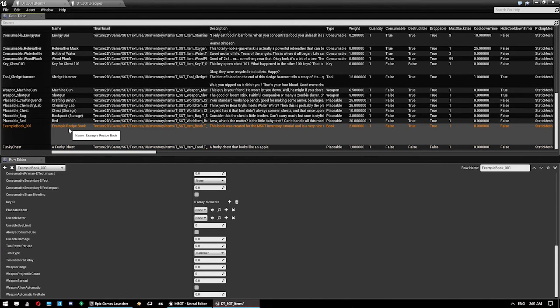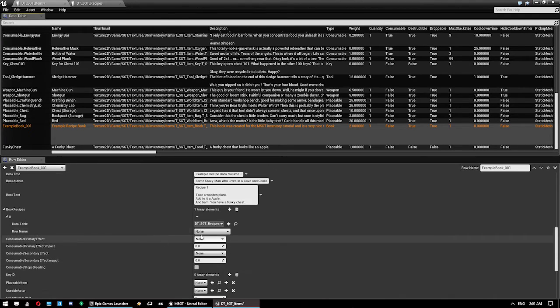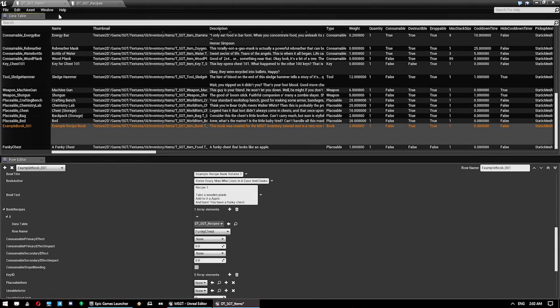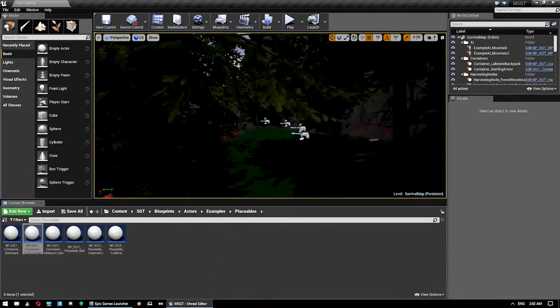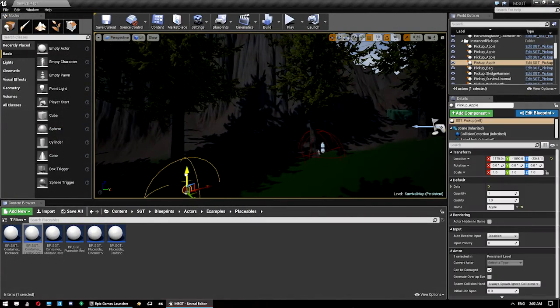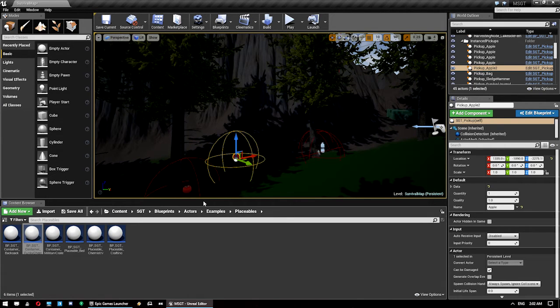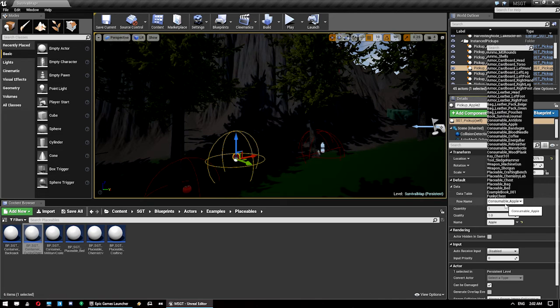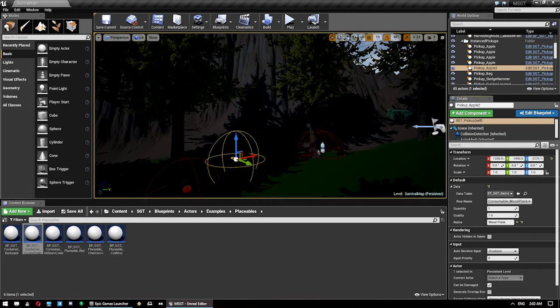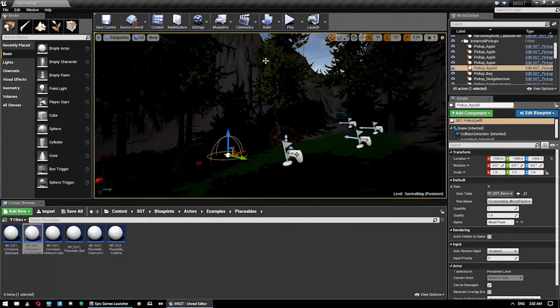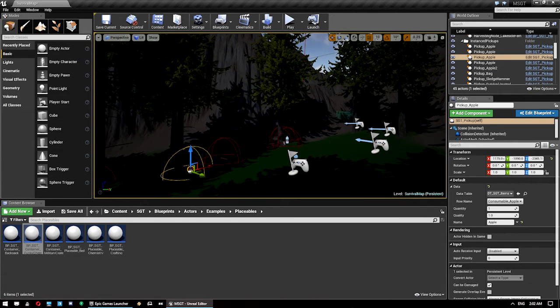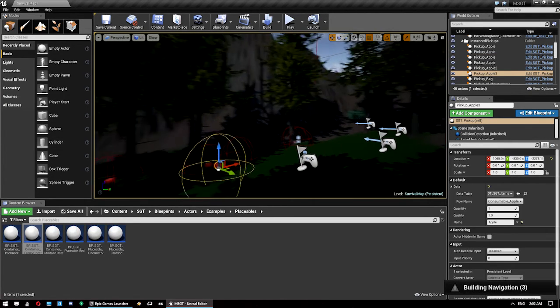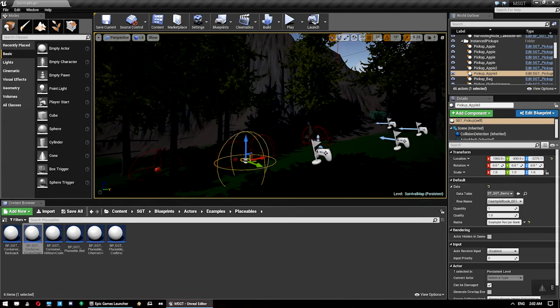And we jump back into here. We can click on our example recipe book. And we give it a recipe to unlock, which is now funky chest. That's all we need. However, obviously we do not have a wooden plank in our inventory. So, we will just create one here by duplicating this guy and then changing it to wooden plank.